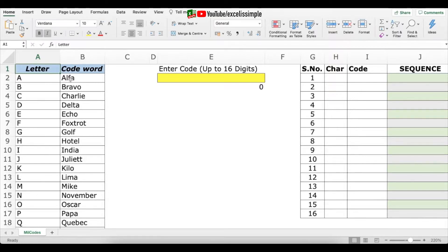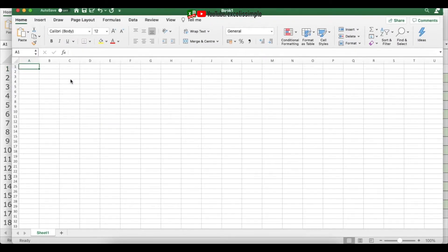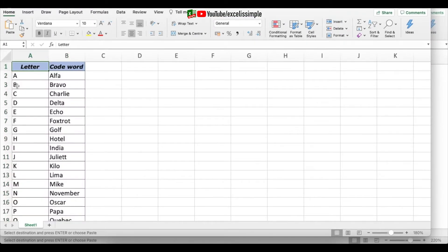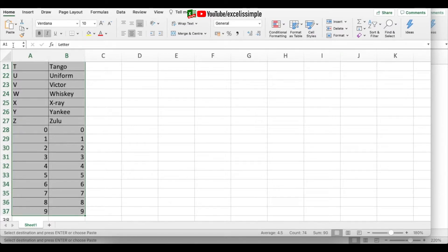To understand this sheet let's create it from scratch. I'm going to open up a new Excel sheet. The first thing I'll do is go back to the original sheet and copy the military code database, then paste it into the new sheet. Since we'll use this database repeatedly with VLOOKUP functions, let's create a named range. I'll select the entire database and call it MILCODES.